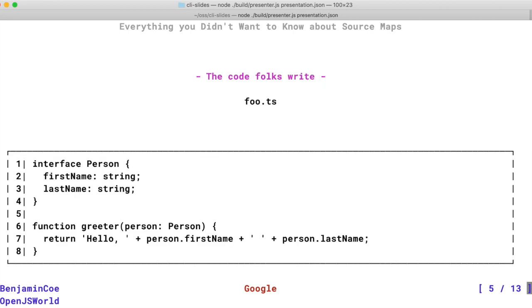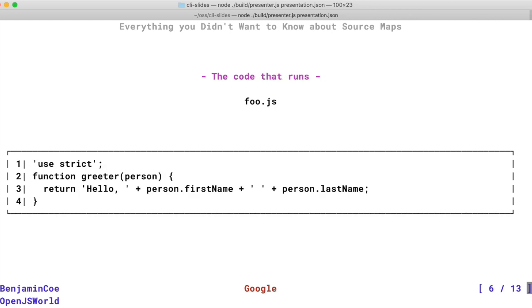So to put that another way, a lot of engineers are writing code that looks something like this. Note the interface in this TypeScript program. But once the code is actually run inside an interpreter, such as V8 and Node.js, it actually looks fairly different because the code has been compiled down to vanilla JavaScript.